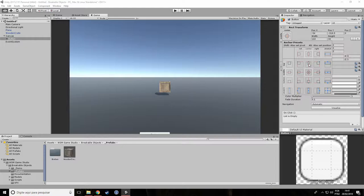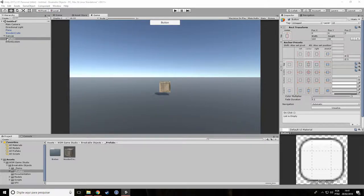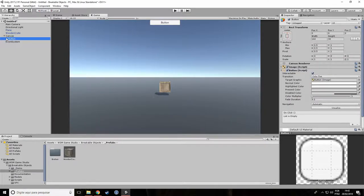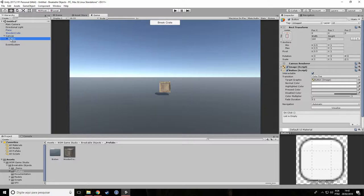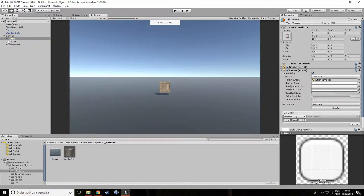Now I'm just going to align the button to the top of the screen and change its text to break crate. Now click the plus icon to add a new on-click event and drag the wooden crate to it.